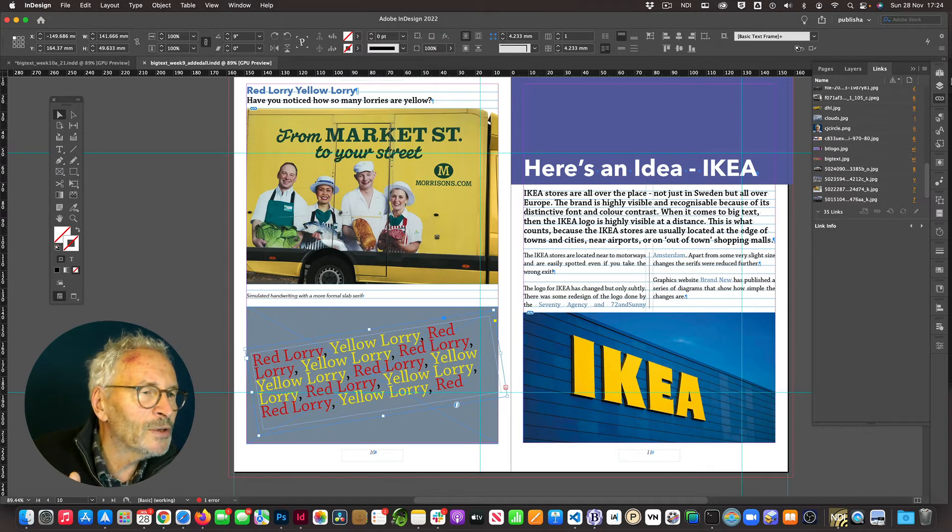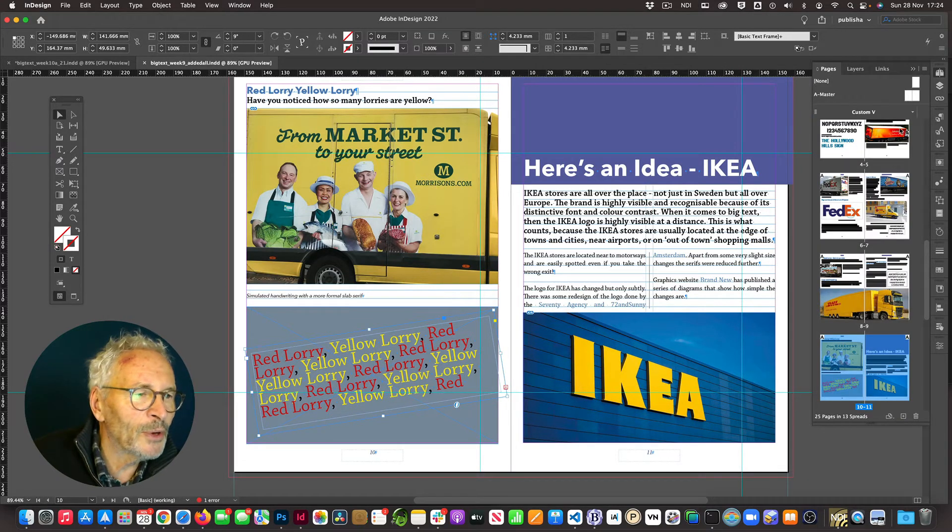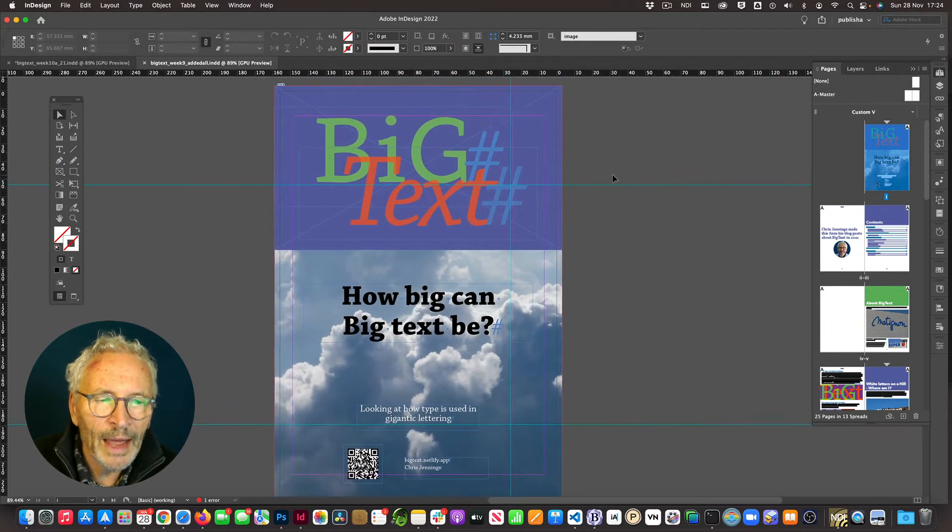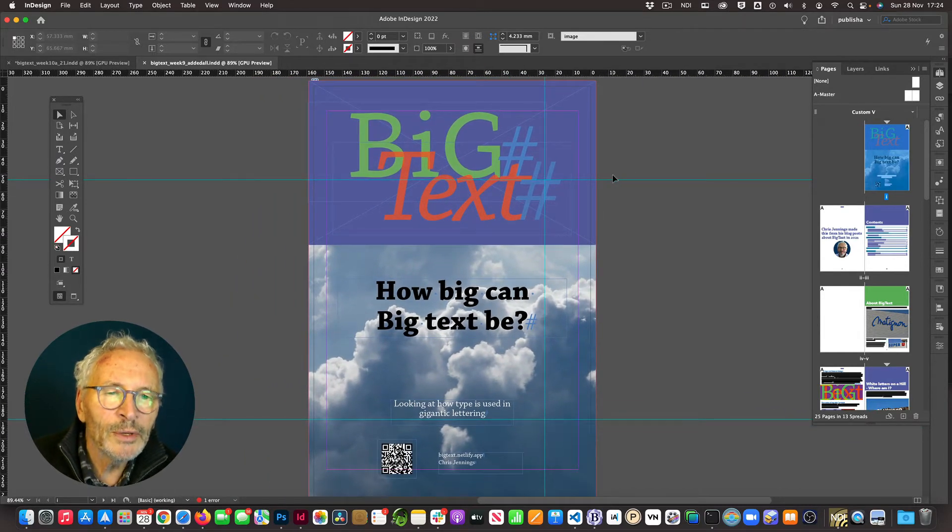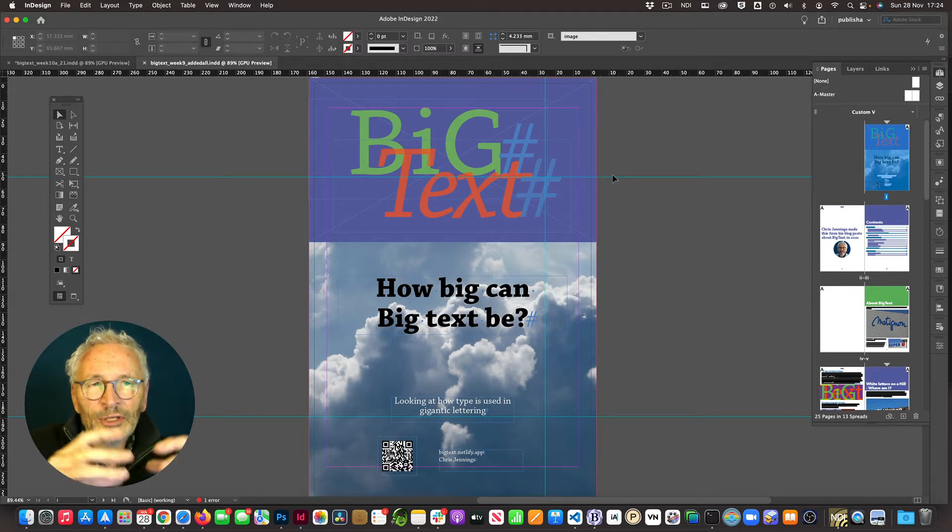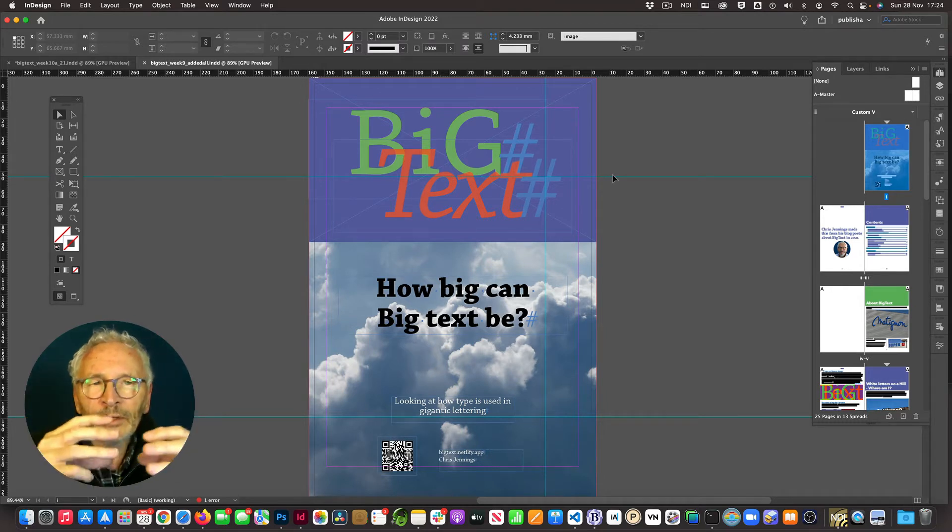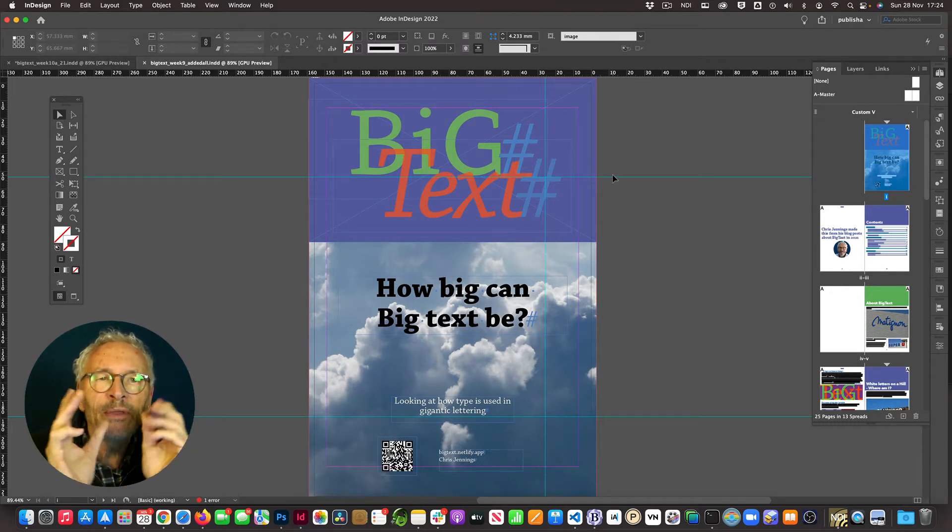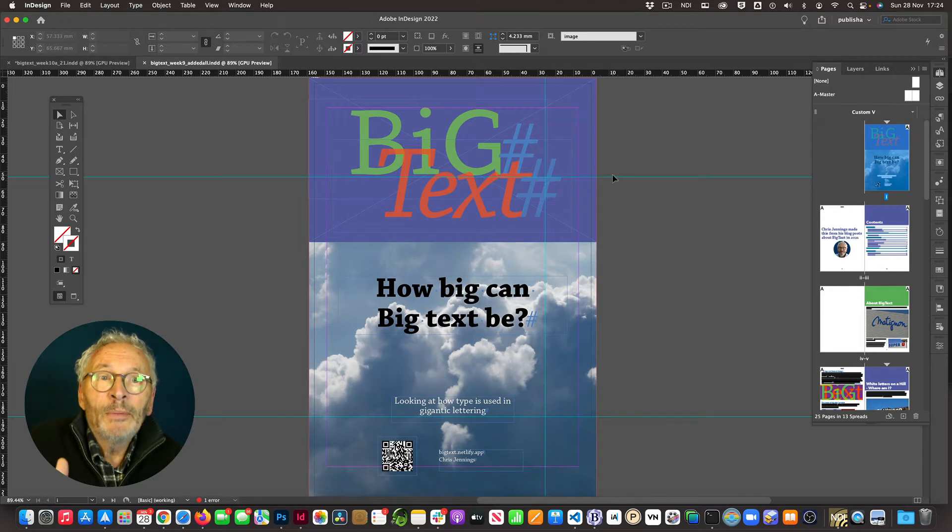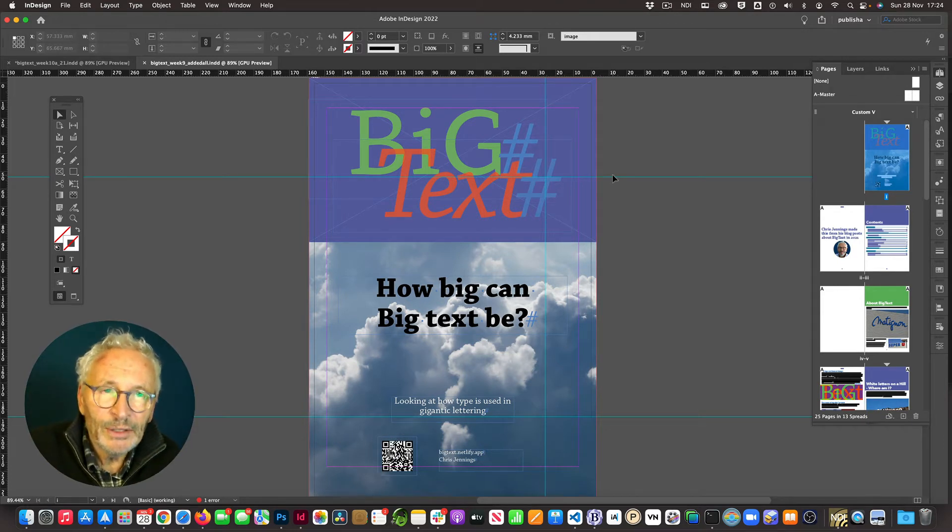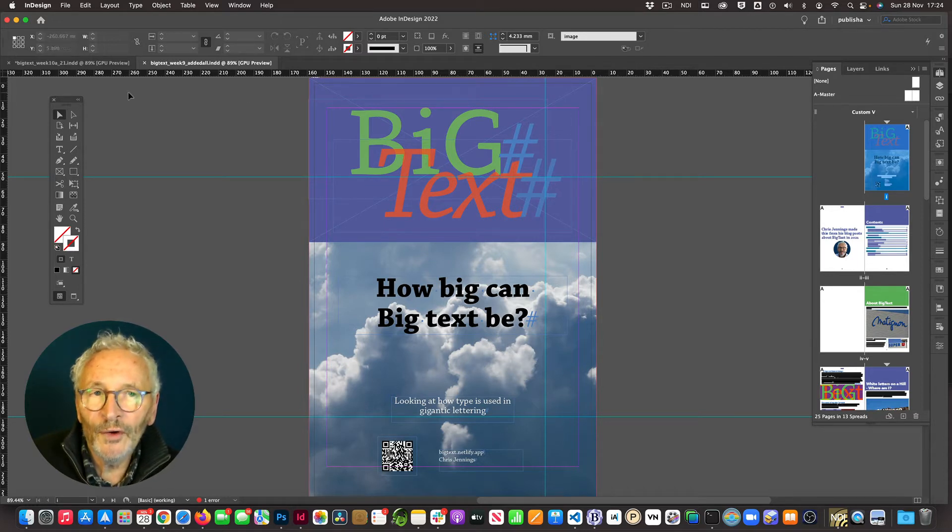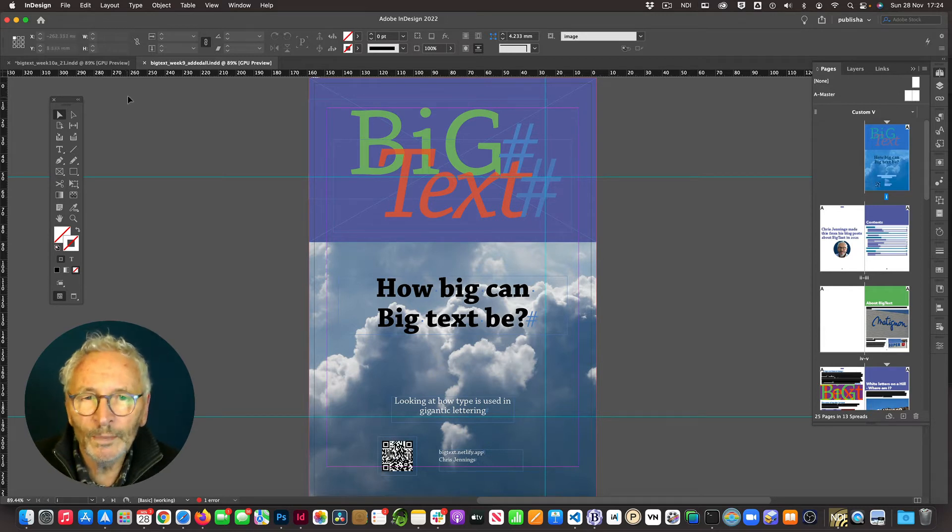So let's go back to our first page. Now, what we need to do, as I say, is to create a package. Now, a package is really just taking InDesign, taking the fonts, taking the images, taking it all and put it into a folder so that you can then deliver that. Typically, we would be delivering that to the printer. In our case, we want you to deliver this for the assignment. But there is one more thing that we need to do.